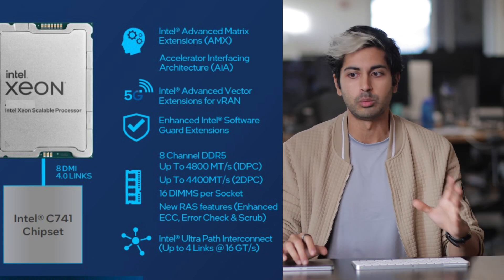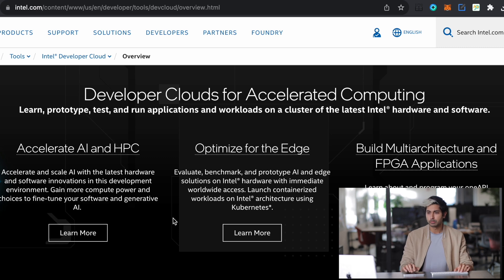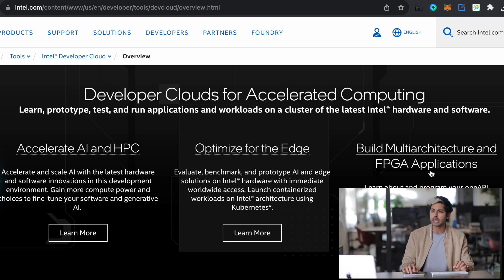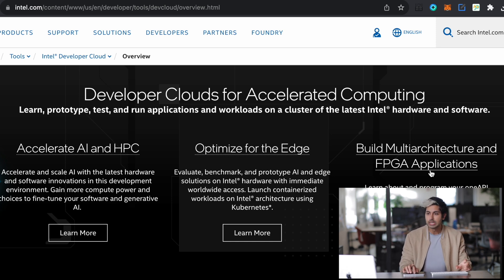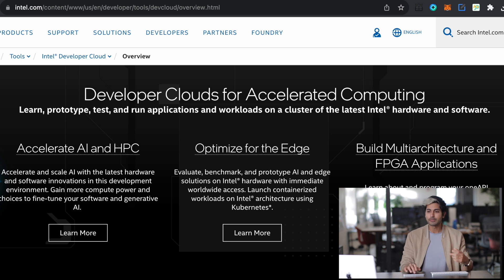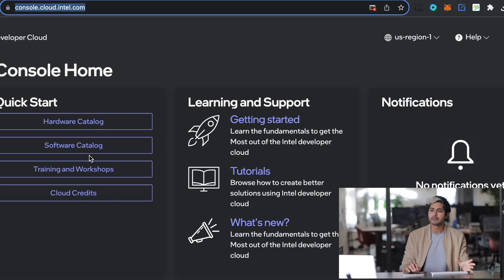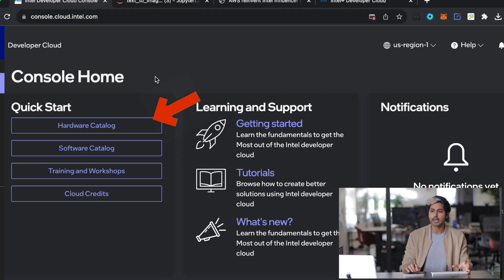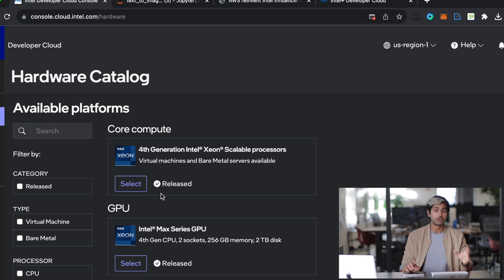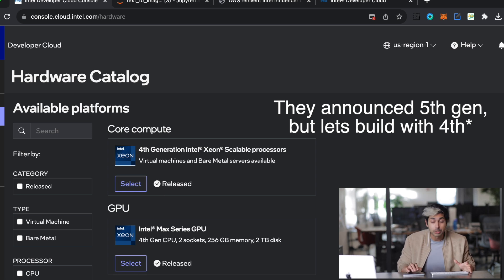You don't have to deal with CUDA lock-in, which is great. So we're going to go into the Intel Developer Cloud, and you can see several options here for accelerating AI on high-performance computing, optimizing for the edge, building multi-architecture FPGA applications, and a lot more. We're going to create our own account to see the console, and from the console we can see different types of processors to run deep learning models on. We're going to use the fourth generation Intel Xeon scalable processor that was recently announced at AWS reInvent.